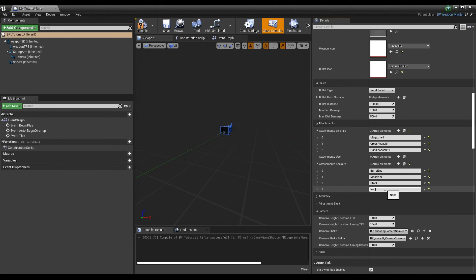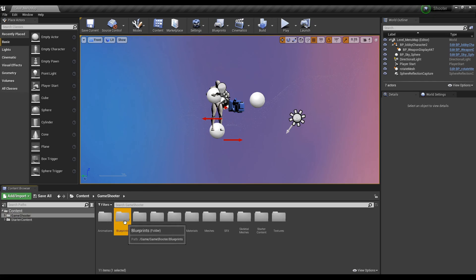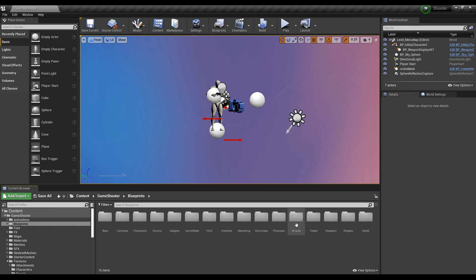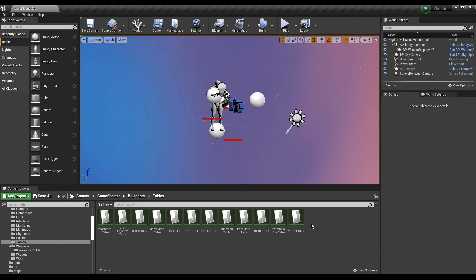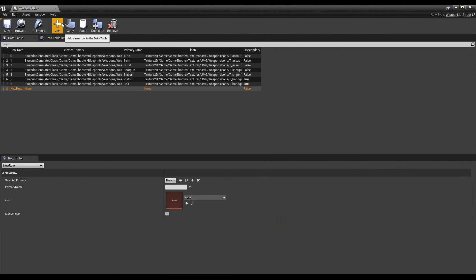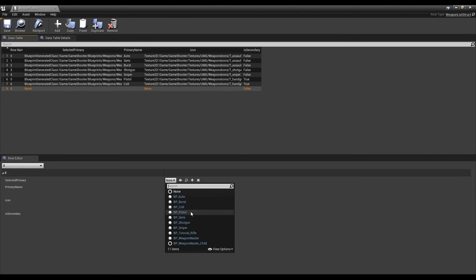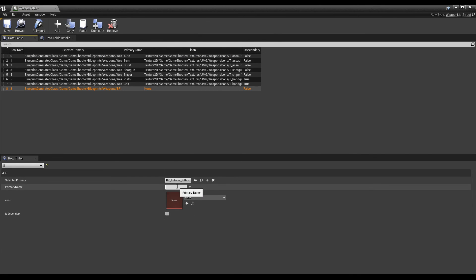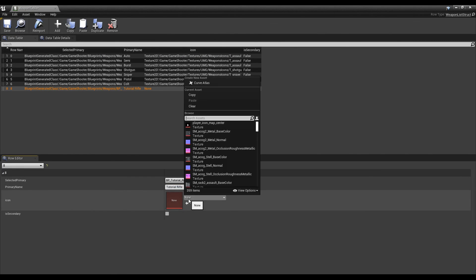Lastly, to expose your new weapon inside the loadout selector in game, head over to the tables folder under blueprints. Open the weapon table and add a new row. Fill out the variables with your new weapon. It should now be visible inside the game and can be used in combat.